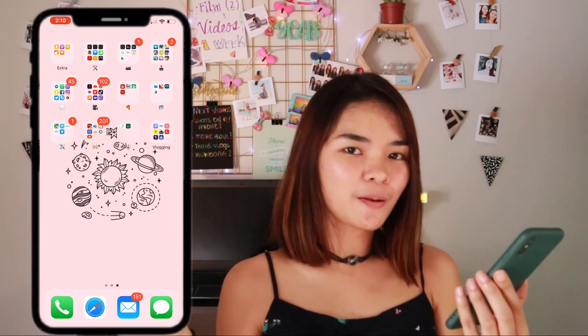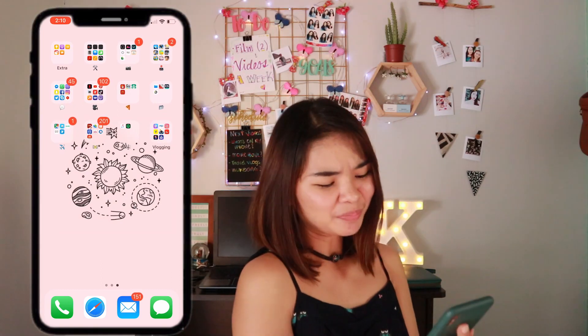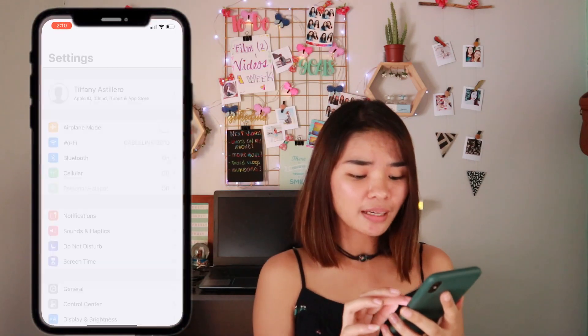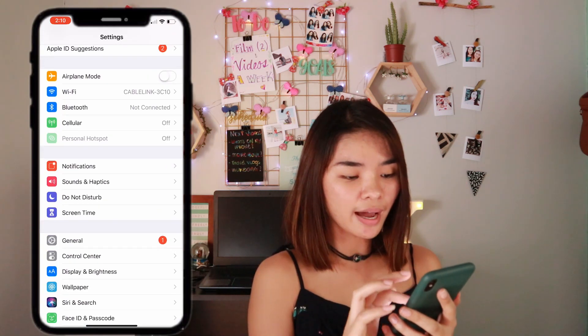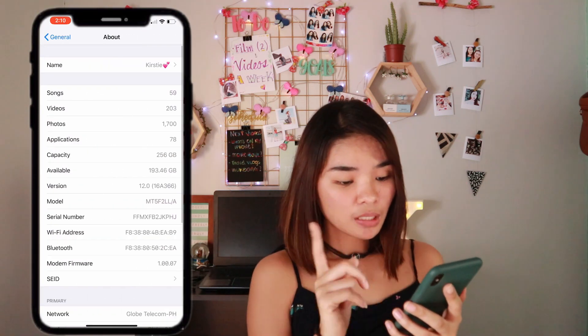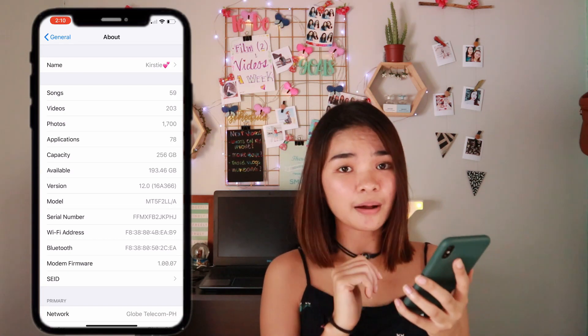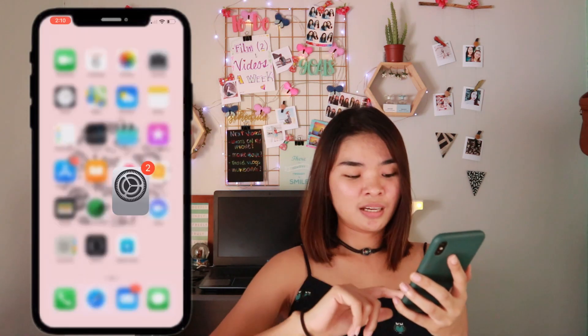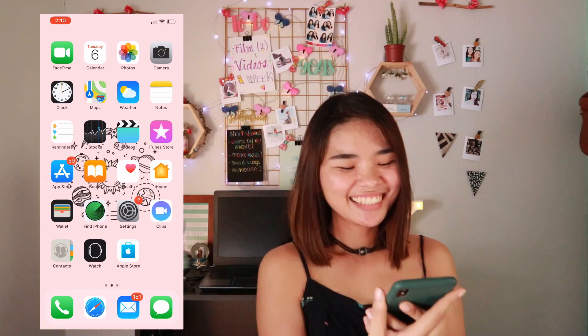So yeah, that's all the apps I have. If I count them all I probably have 78 applications. That's it for my 'What's on My iPhone' — I hope you enjoyed this video! Don't forget to subscribe, hit the like button, and comment down below if you have any suggestions for what you want me to film. See you on my next video!